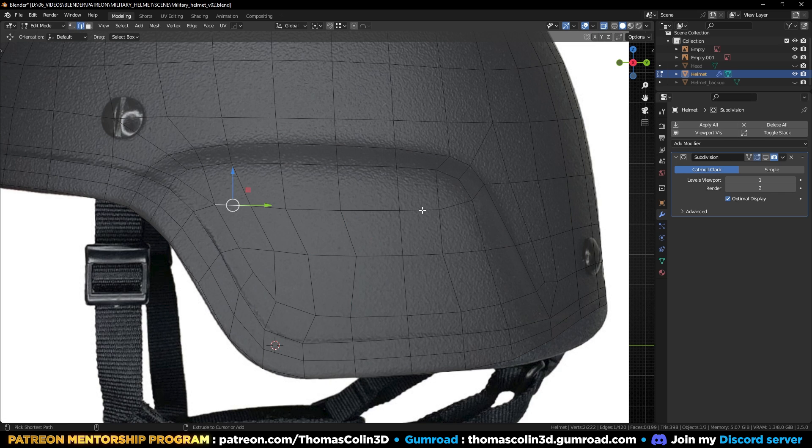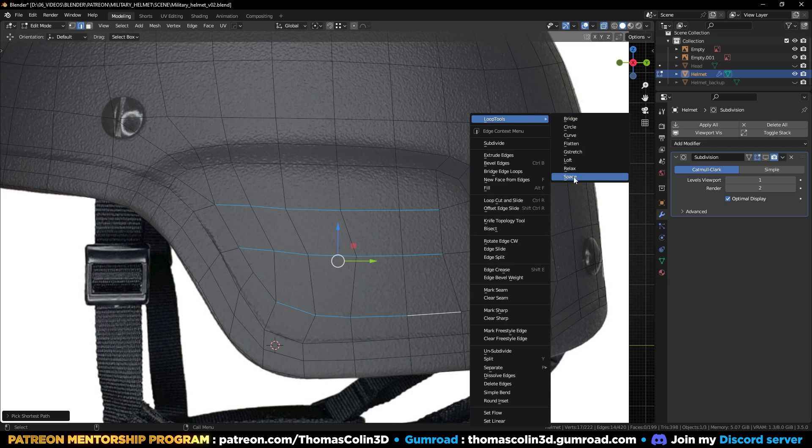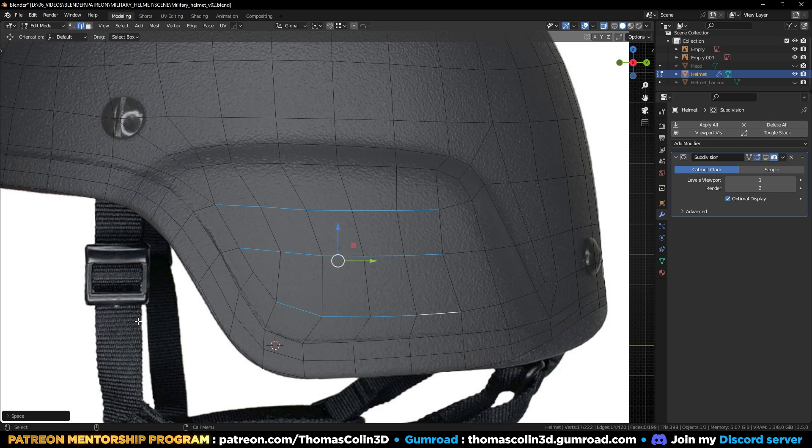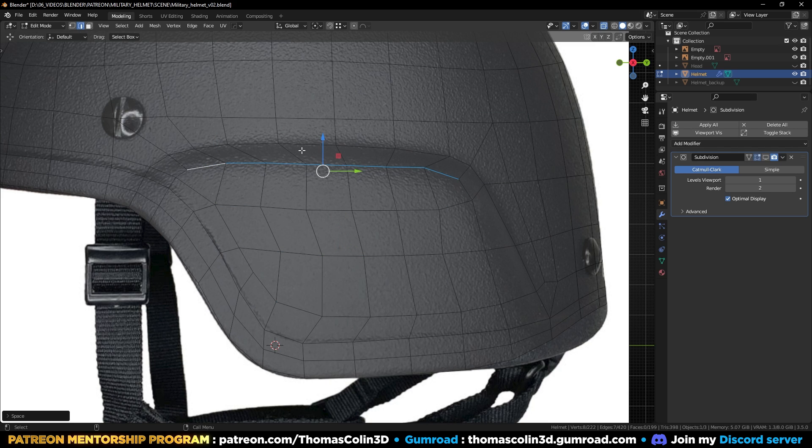Select these edges, right-click loop tools, space. That way all the edges have the same length.